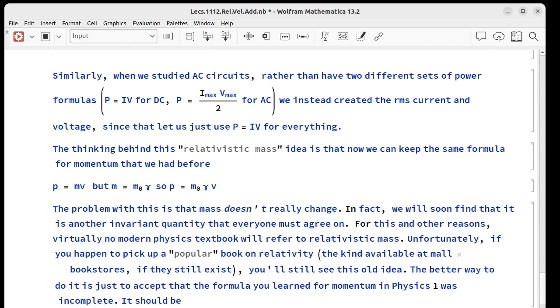If you happen to pick up a popular book on relativity, so you go to a bookstore if you can find one and pick up a relativity book, you'll see this idea in those still.